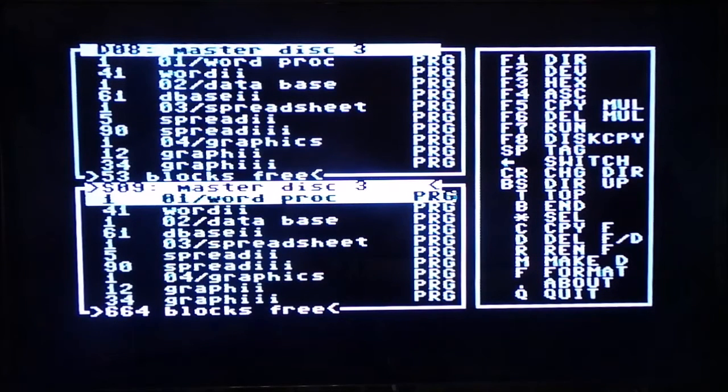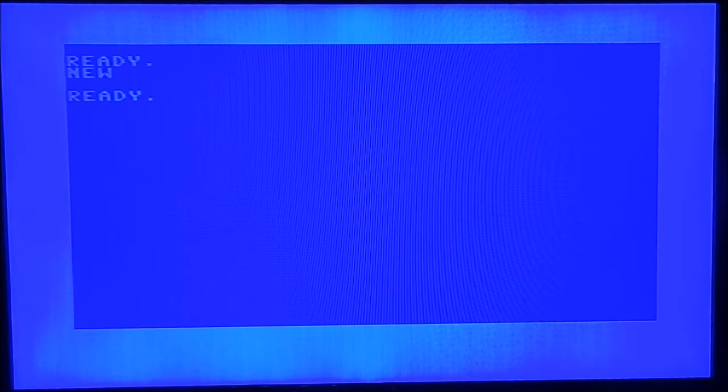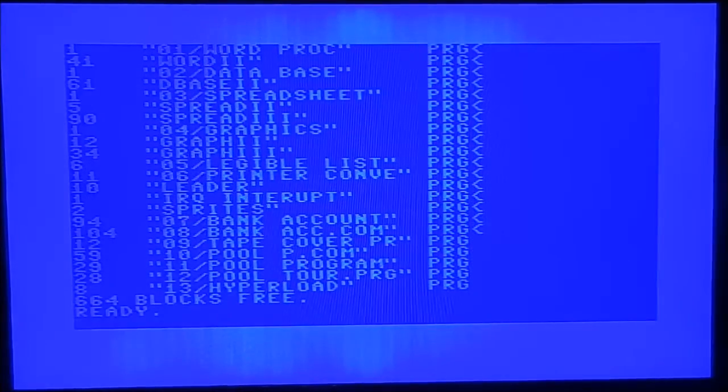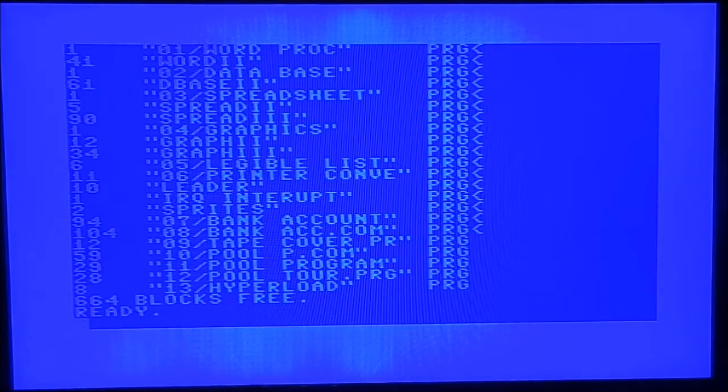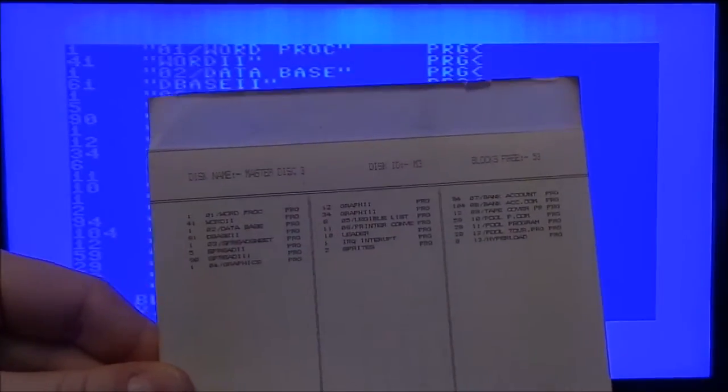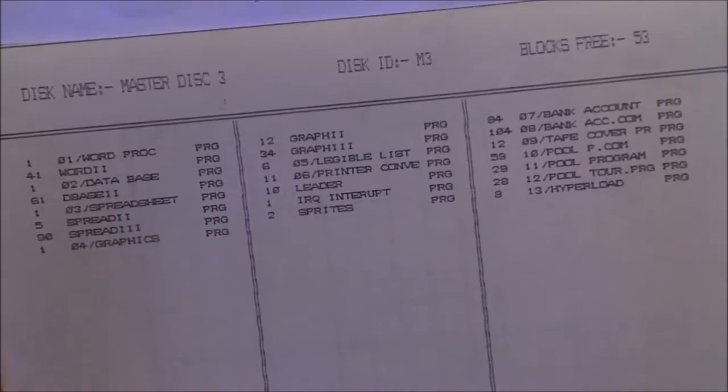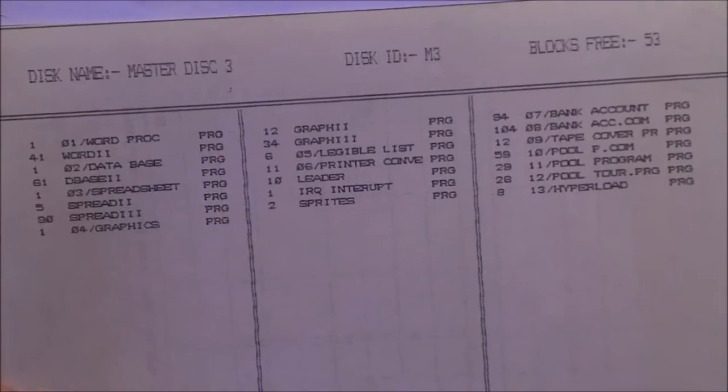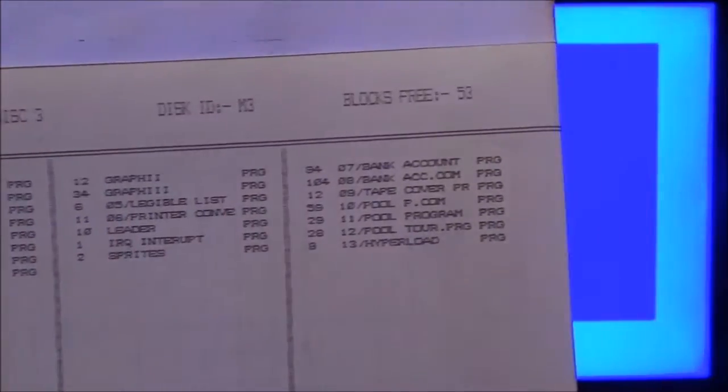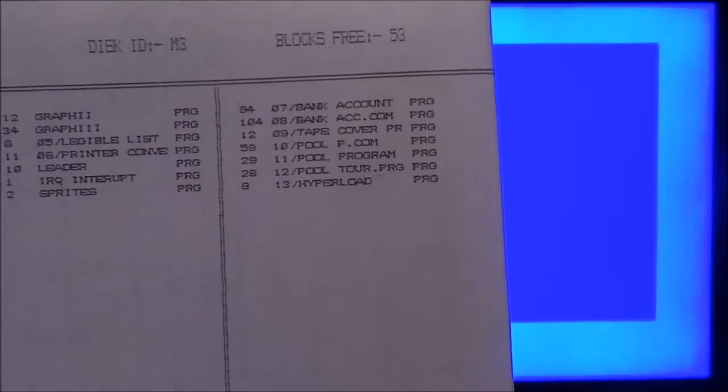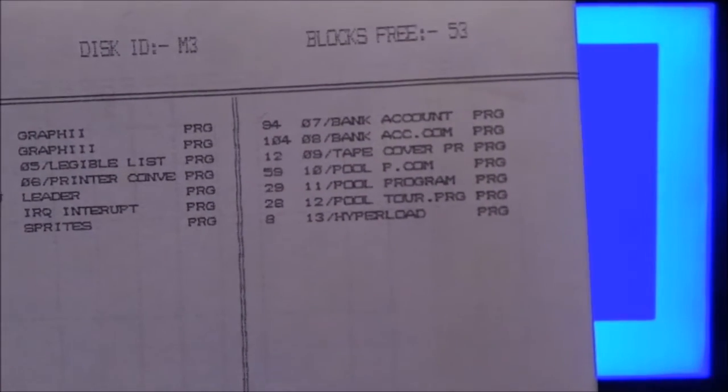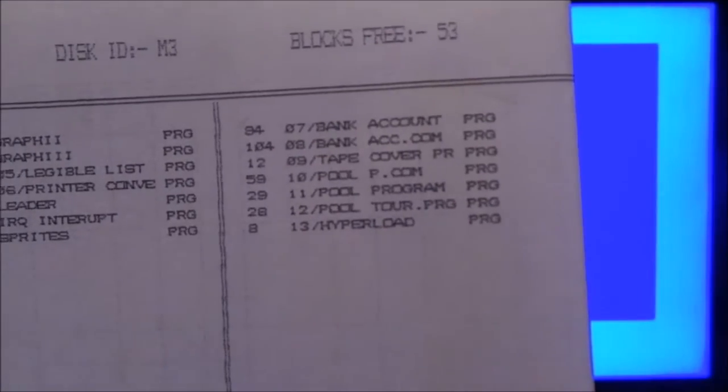Right. So the true way to find out, we'll quit out of this. Need to make sure there's nothing there. And we'll load the directory. Whoops. There you go. So this is the disk it was meant to copy.